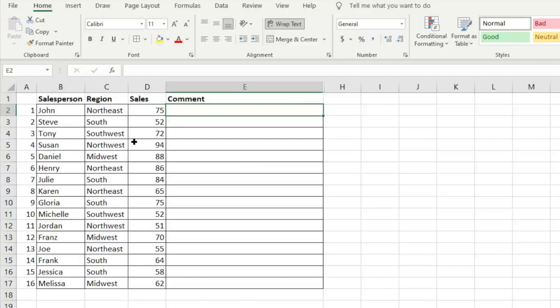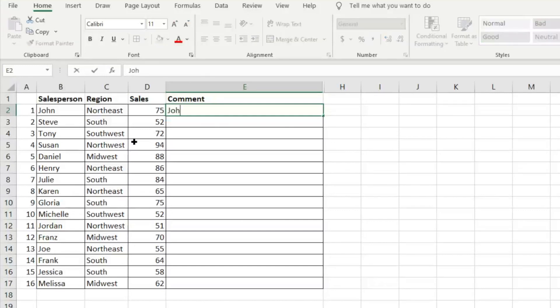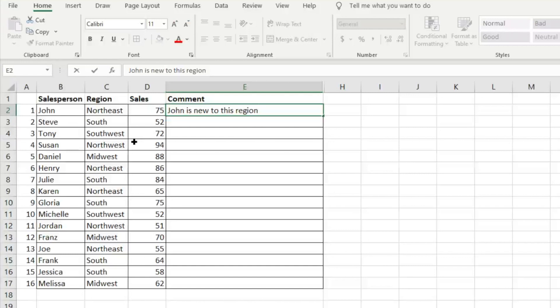We want to add some comments to share this data with someone else to help clarify what they're seeing here. So we're going to go ahead and for our first comment, we'll say John is new to this region. And we want to add another comment, but we don't want to make a really long row.